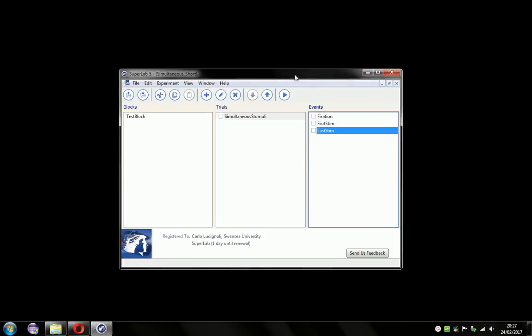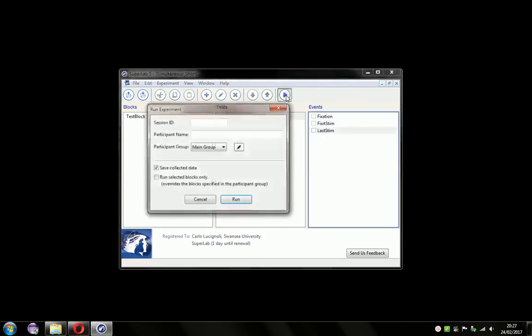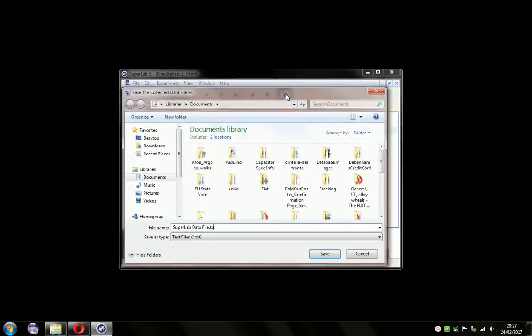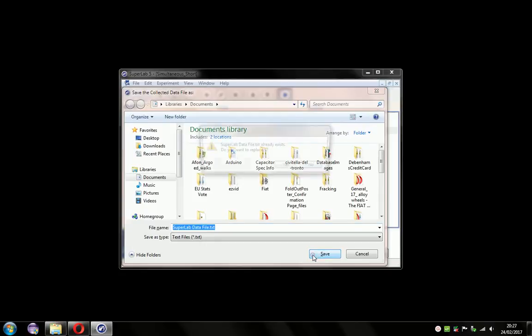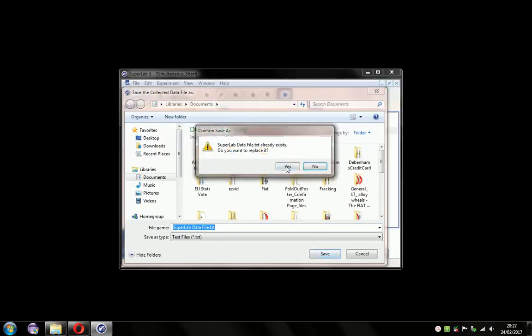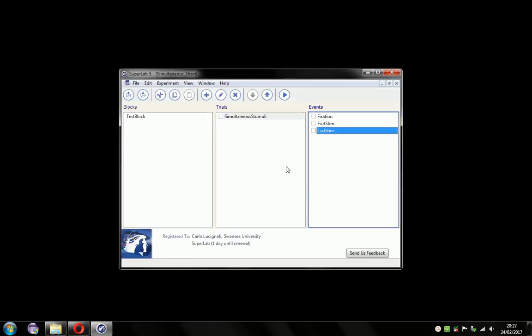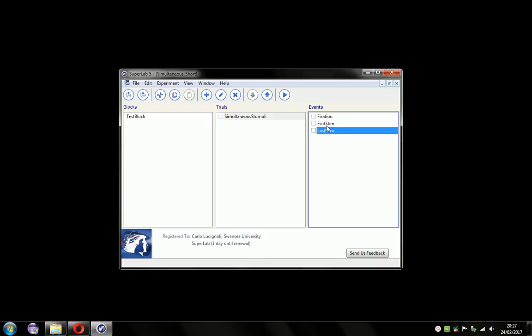If we click OK and run that, you saw the first stimulus appear, and the second one appeared below it, and they were both on screen together at the same time.